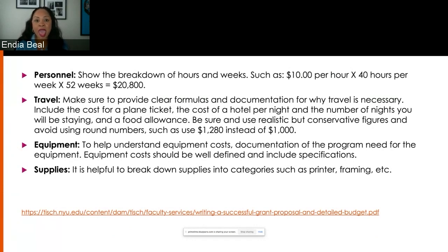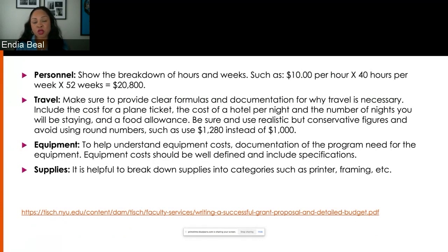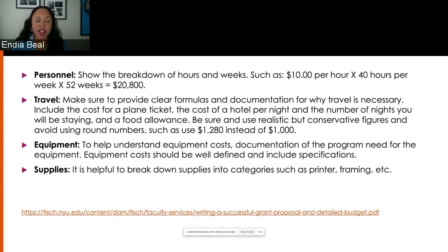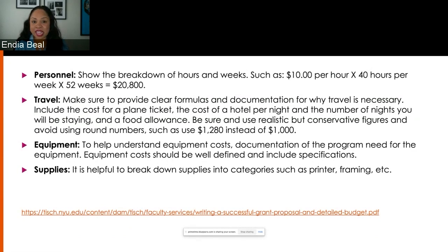Now, travel — everybody wants to travel for their work. You want to make sure that your travel is justified in the work that you're making and that it's important that you be at a particular location to make that work. I can't tell you how many times I've read a grant application where they say they need to go to Paris, but the proposal has nothing to do with Paris. The granting organization is not going to fund an application if the travel is not justified.